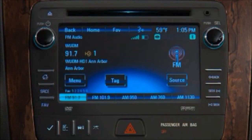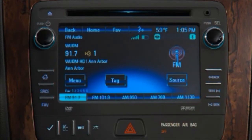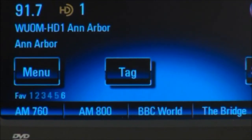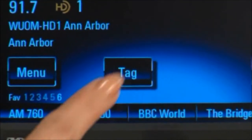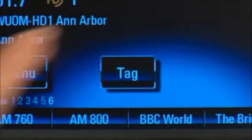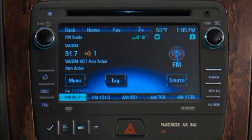HD radio also allows you to bookmark songs for potential purchase. Touch tag when you hear a song you'd like to buy, and the next time you sync the USB device you use in the car with iTunes, it will offer you the option of purchasing the song.